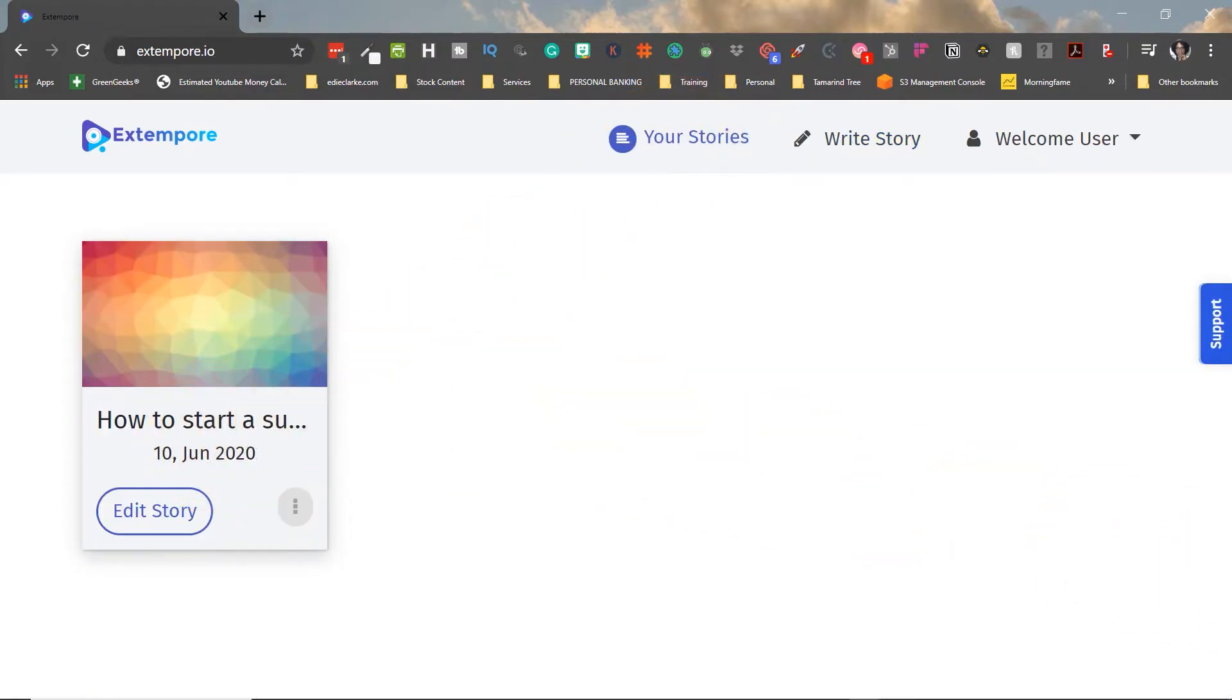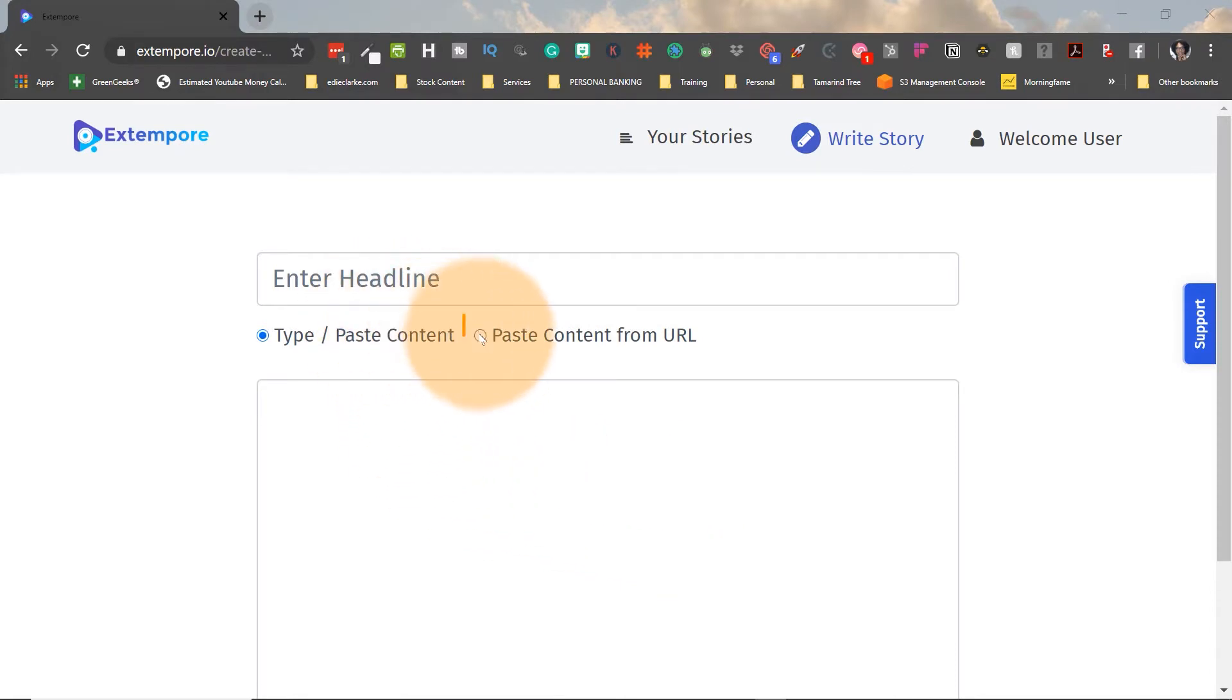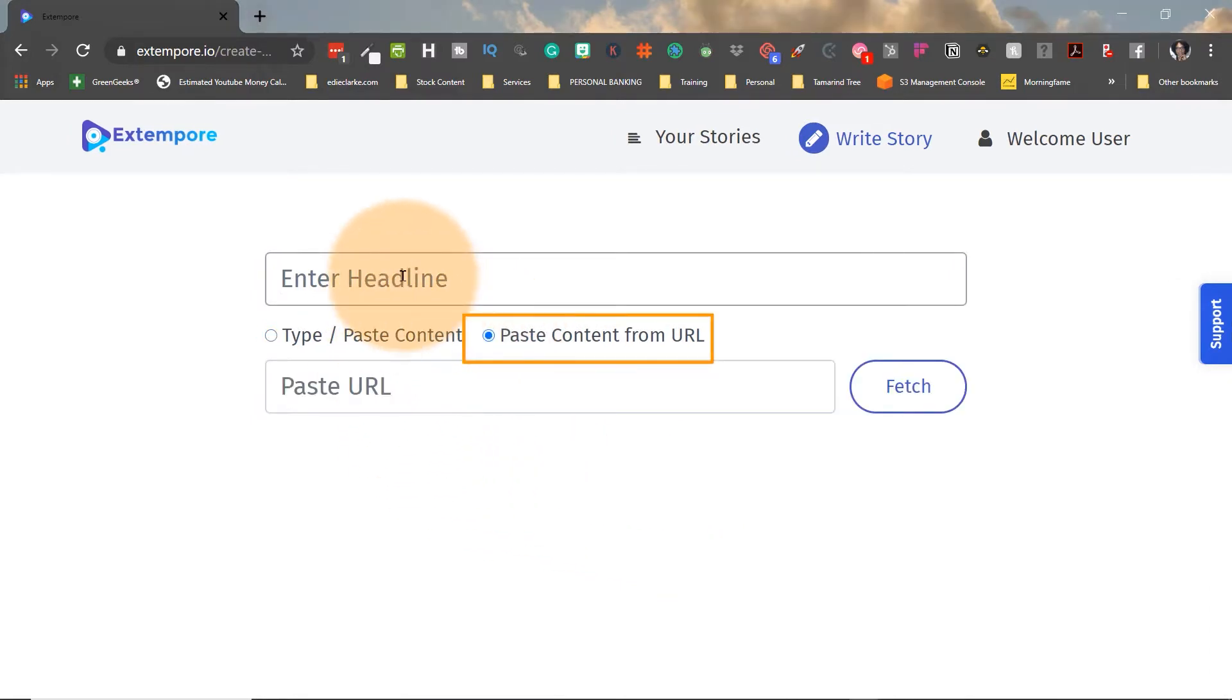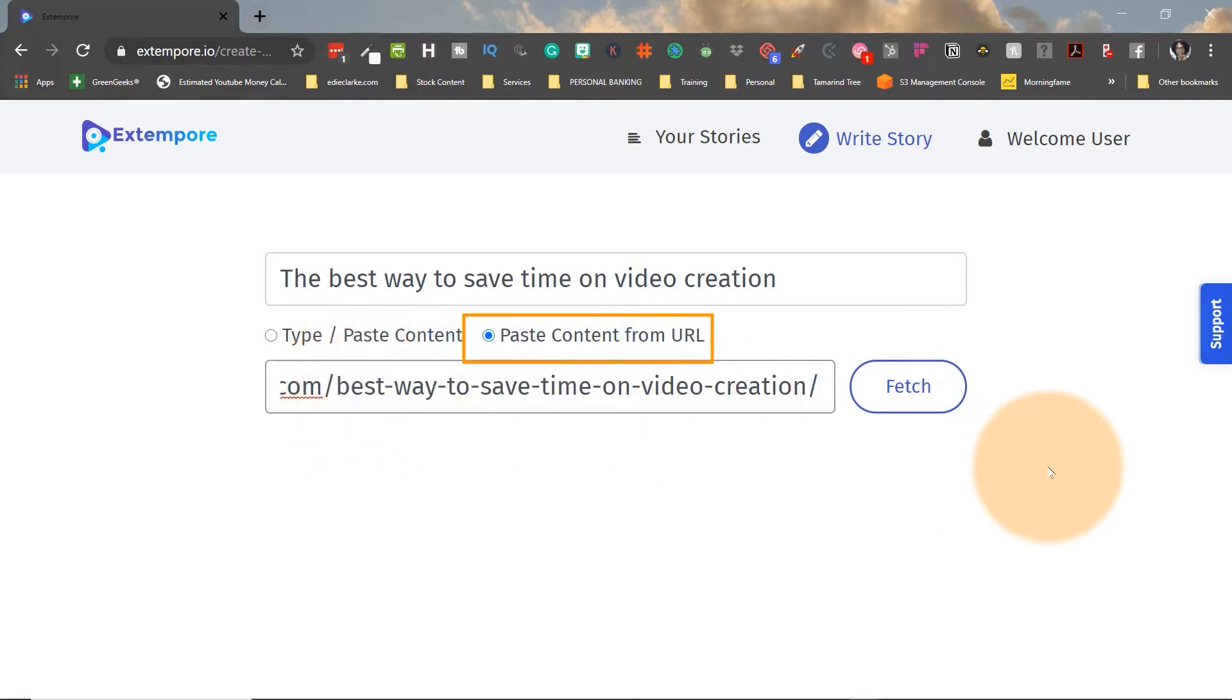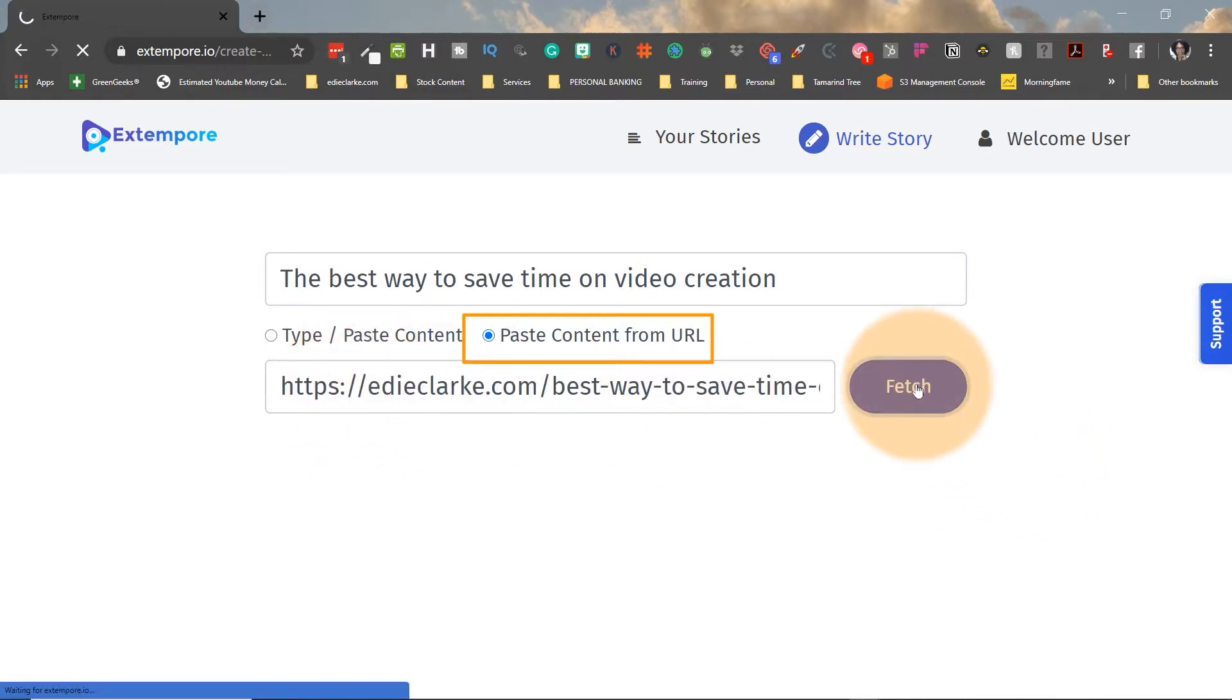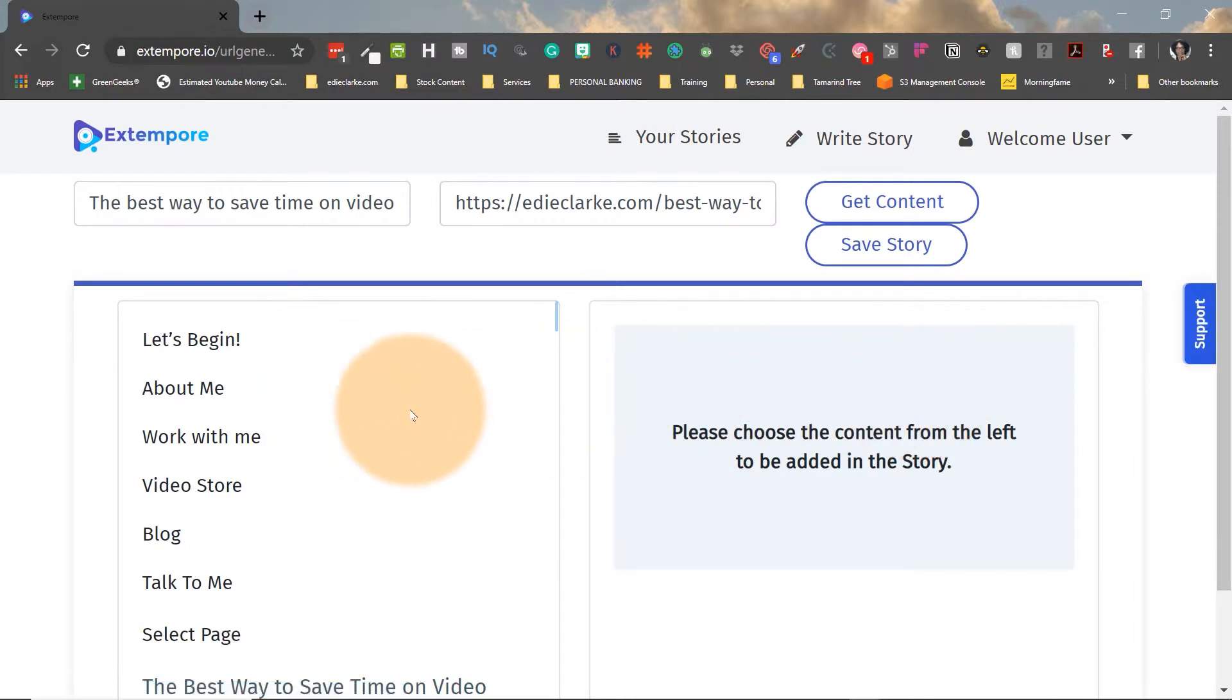Now there are two additional ways that you can create your scripts or stories within Extempore on the desktop. The next way is you click on Write a Story. You're going to title it again, you're going to enter in your headline, but this time we're going to paste the content from an existing URL. So this is a blog post that I did last year or the year before last, and I'm going to type in or paste in the URL and then I'm going to fetch it so that it can pull in all of the information, and this is how that page is going to look.